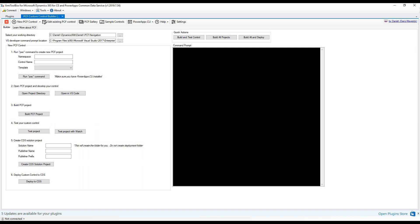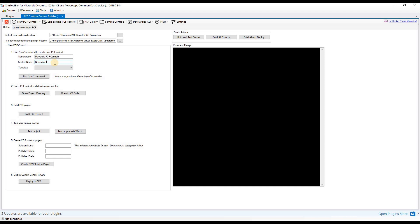To create this project, you have to specify the namespace for your control. In my case, it will be maverick.pcf.controls and the control name will be navigation. You also have to determine if this control will be applicable for a field or a dataset. If you selected field, it will be displayed on a form and if dataset was selected, it will be applicable to the views.